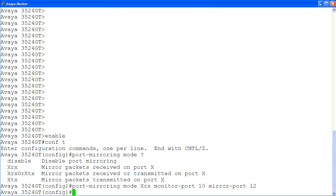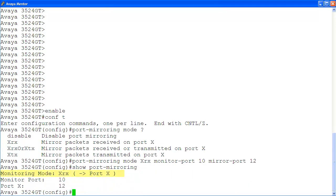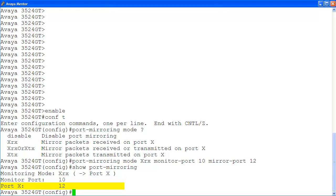To verify the port mirroring we just configured, we use the command show port mirroring. Here, the mode is xrx, port 10 is the monitor port, and port 12 is the mirror port x.